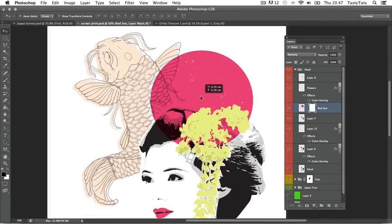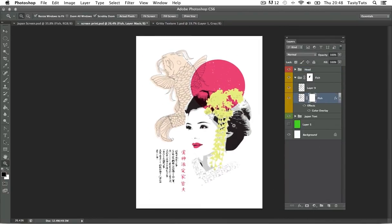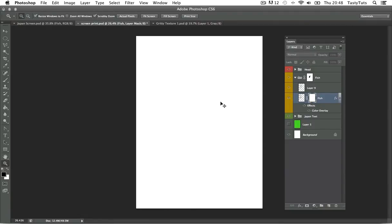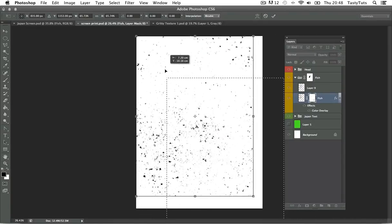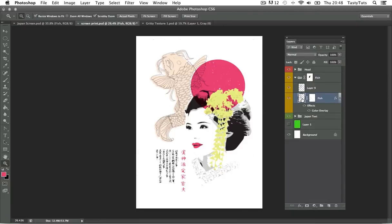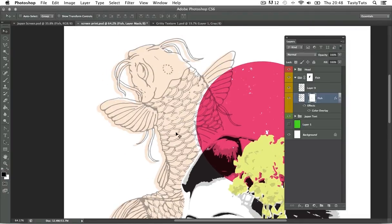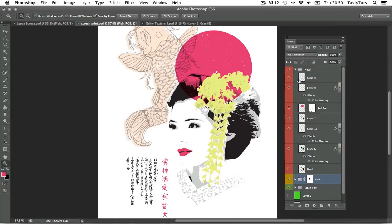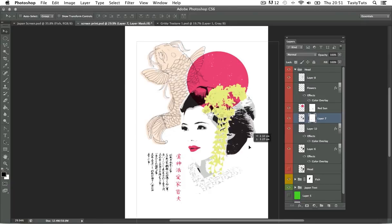I'm going to do the same process for the orange fish background — select the layer, add a layer mask, press and hold Alt and select the mask thumbnail, then paste in the gritty texture image and resize it on the canvas. I'll click back onto the image thumbnail, click the padlock icon to release it, and move the texture around until I get something I'm happy with. I'm going to apply the same technique to the black head area and soon I will end up with something that looks like this.